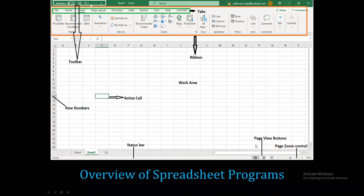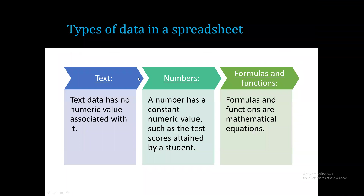At the bottom of the screen you will see the status bar and the sheet tabs - Sheet 1, Sheet 2 - where you can navigate between sheets. There is also a plus option to add new sheets. At the bottom right you have zoom in, zoom out, and page view buttons.